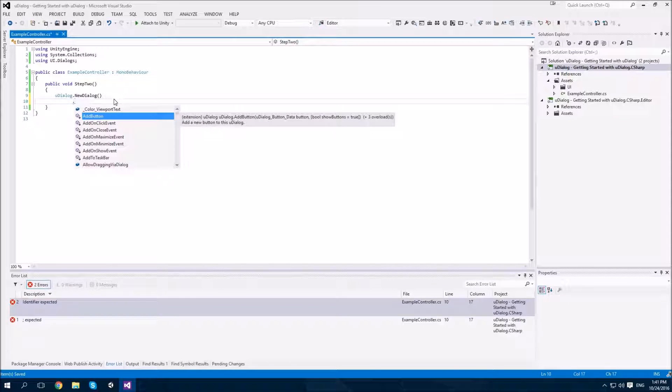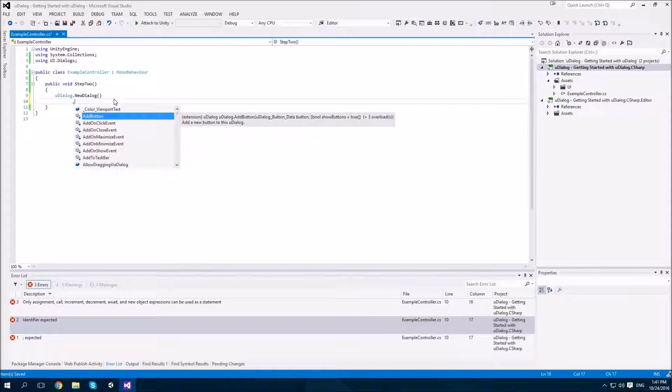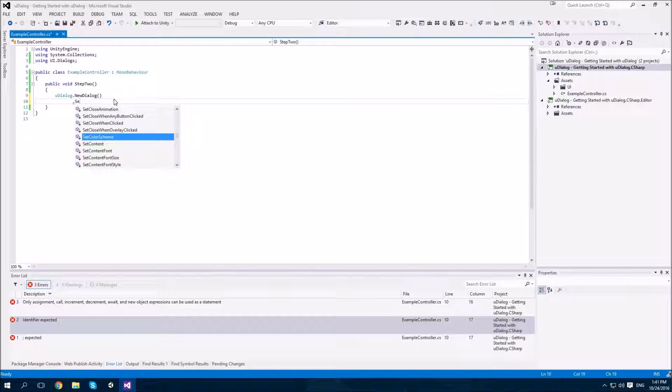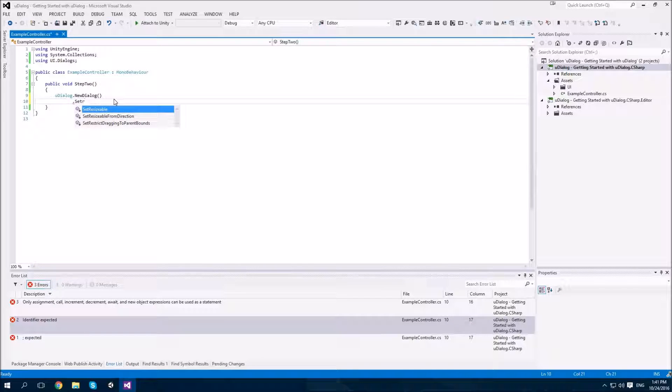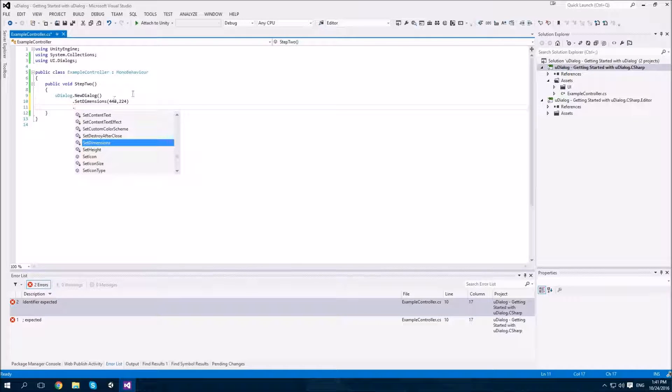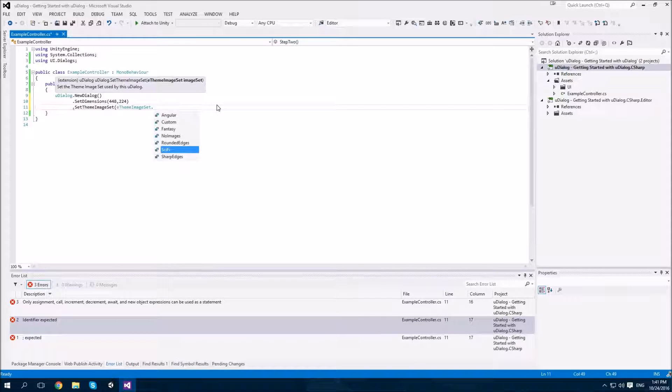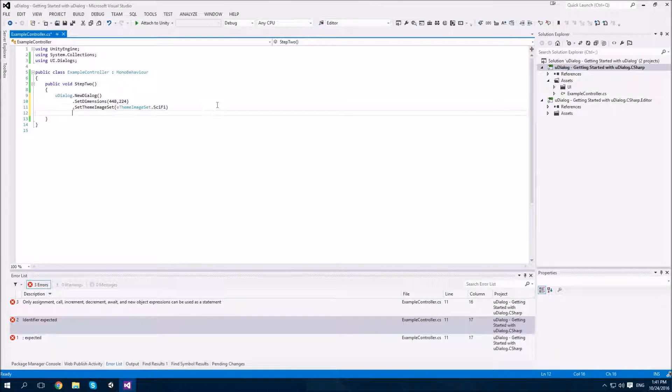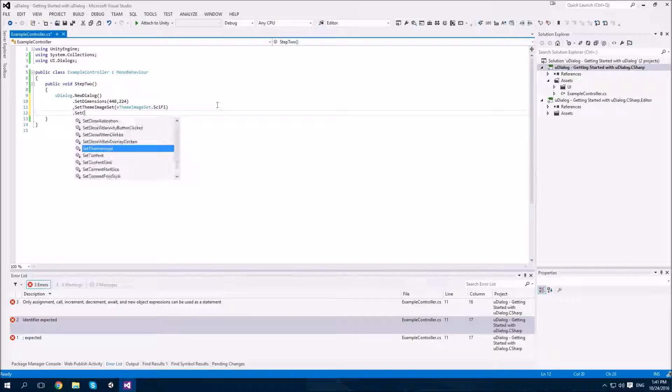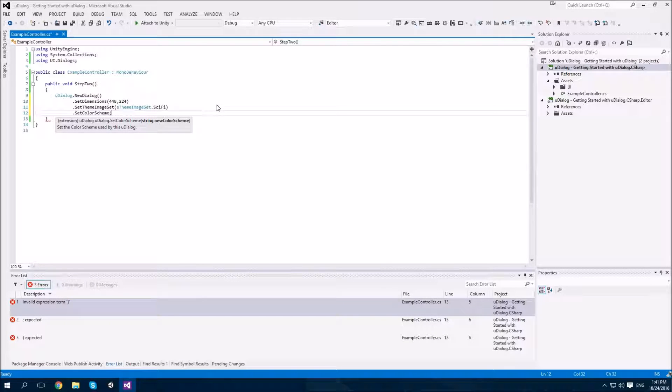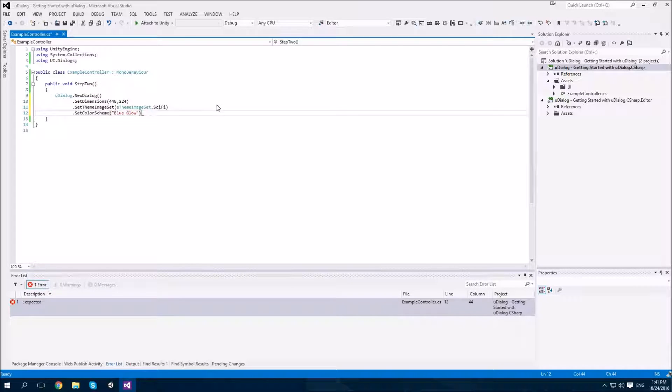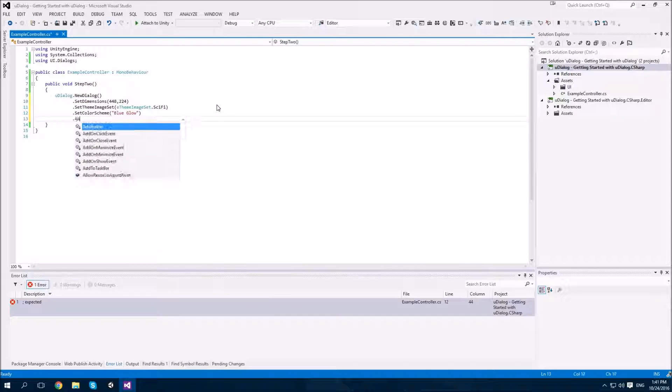And from here, we can call various methods to customize the appearance and functionality of this new dialog. The first thing I'd like to do is set the appearance as before. We'll set the dimensions to the same as before. Next, let's set the theme image set to sci-fi. And let's set the color scheme. Because you can create your own color schemes, the color scheme name is going to be a string. I'm going to select blueGlow for this dialog so that we can differentiate it from our original dialog.